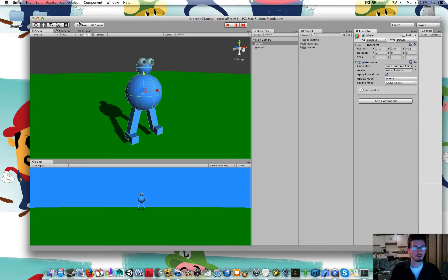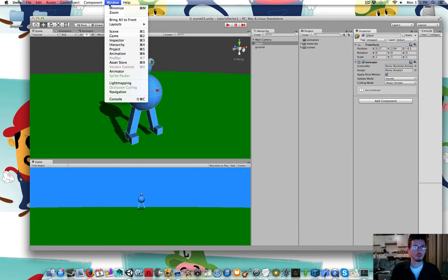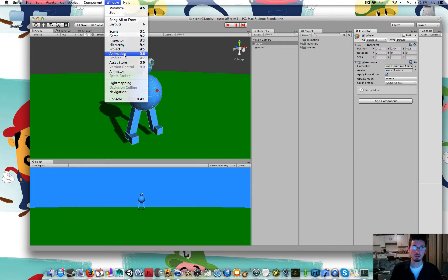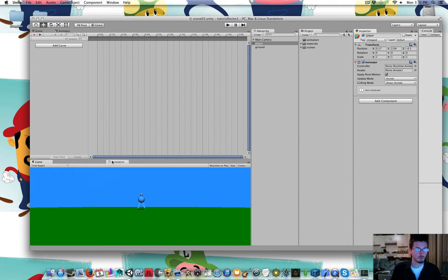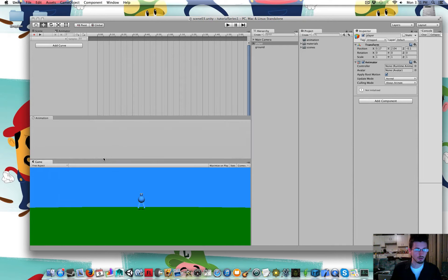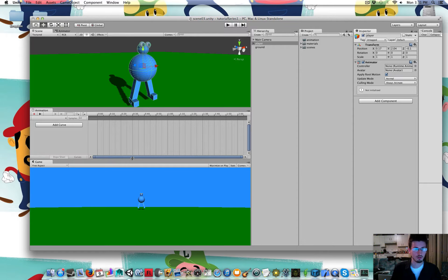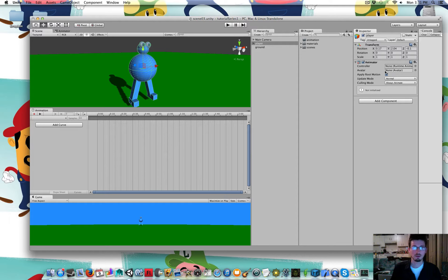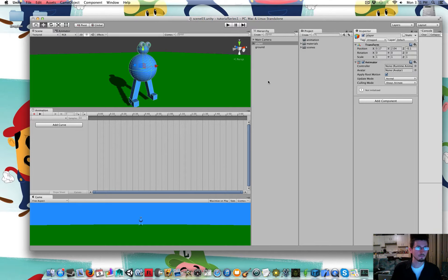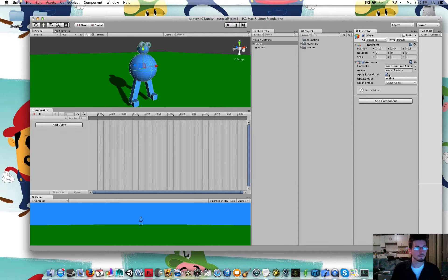Then I am going to go Window Animation. I'm just going to move mine over here. So the player is selected. He has an animator. And I'm in the animation window.